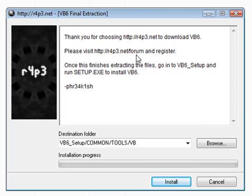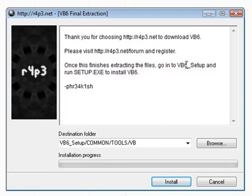Tells you to please visit the forums and register. And then it says once this finishes extracting the files, go in VB6 underscore set up and run setup.exe to install VB6.